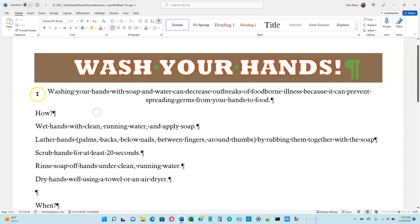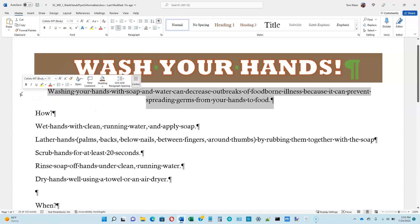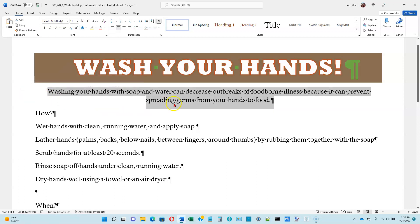I'm going to click off of that and go back to the margin again. I'm going to double click and that'll select the entire paragraph. This is a short paragraph, but it'll select everything up to and including the paragraph mark that ends that particular paragraph.